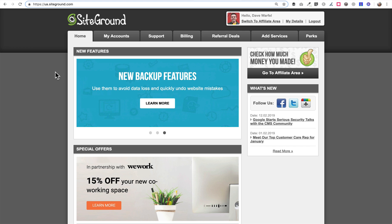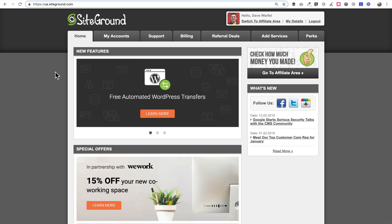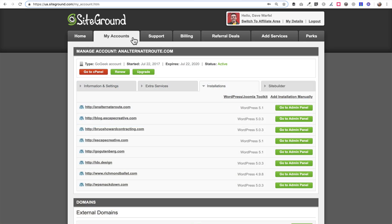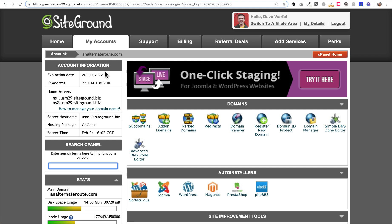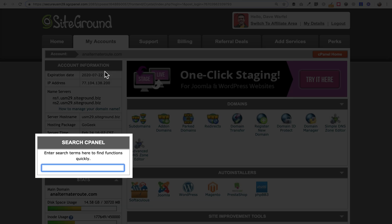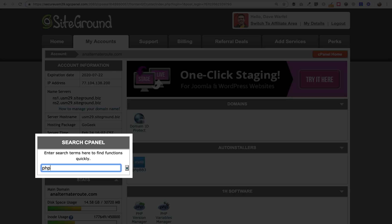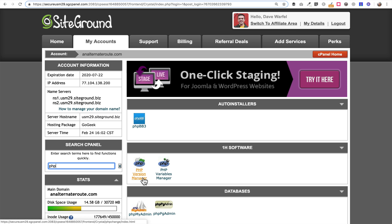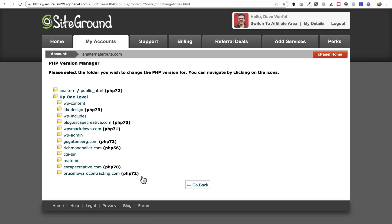First when you log in you'll log into ua.siteground.com. That's how you manage your hosting account. You'll come up here and click the My Accounts tab and from there we want to click the Go to cPanel button. Once we're in cPanel there's this search box over here on the left hand side. We can type PHP into that box and it will give us the option that we need. What we want to look for is this PHP version manager. I'm going to go ahead and click on that.